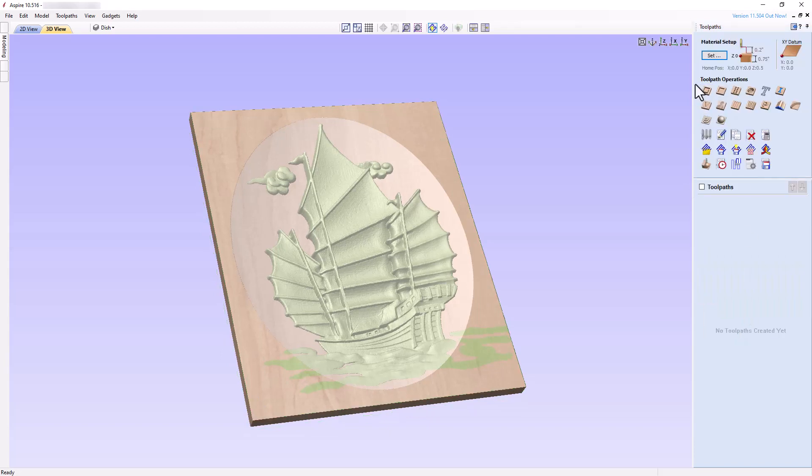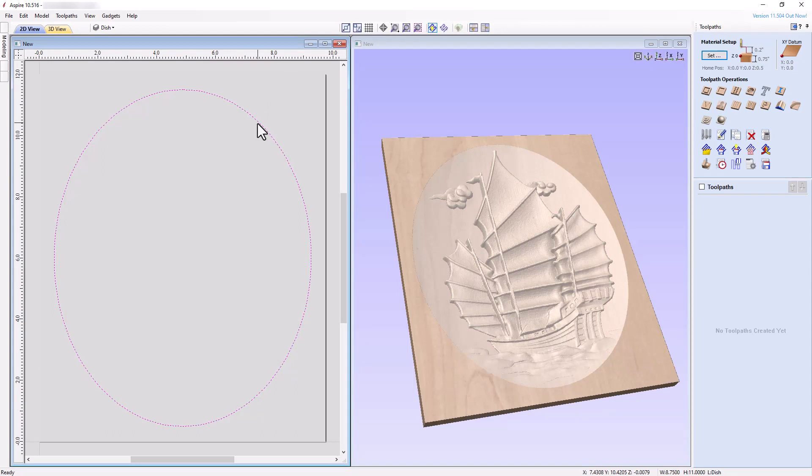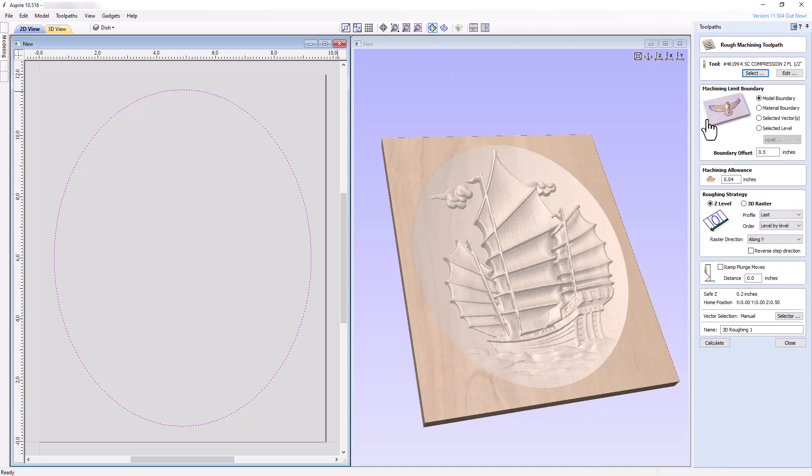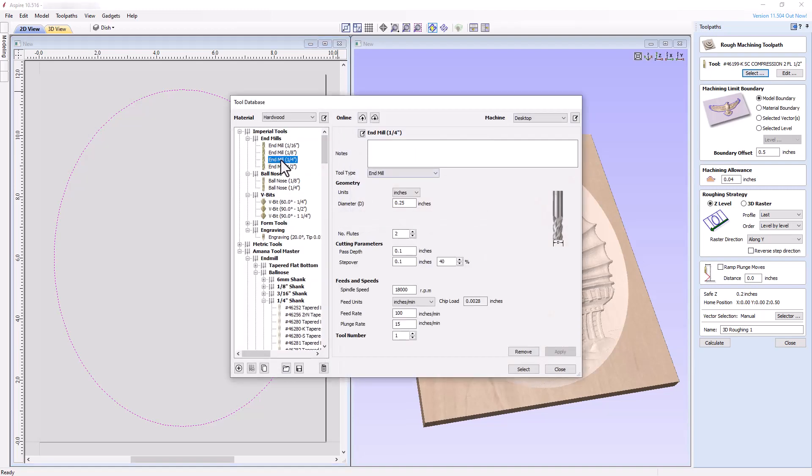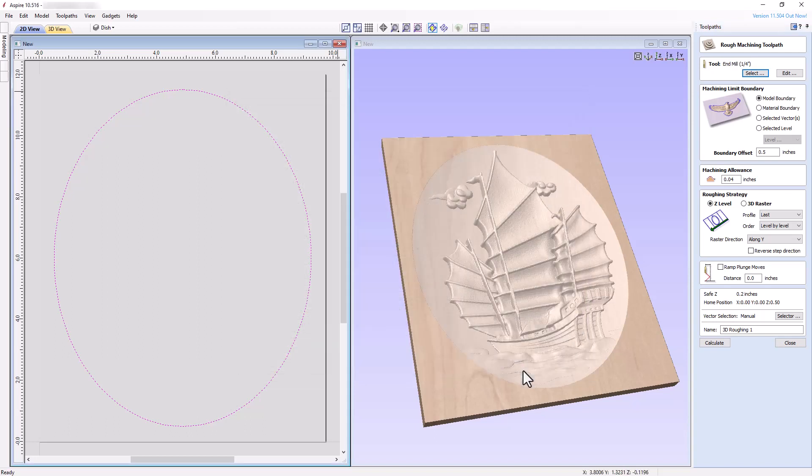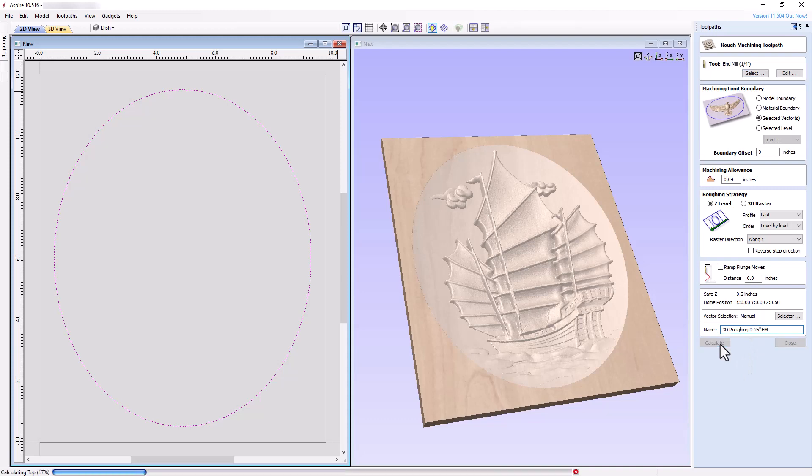Tile the 2D and 3D views vertically, select the ellipse vector, and then select the 3D roughing toolpath. Choose a quarter inch end mill and make certain the settings are safe and appropriate for your machine. Set the machining limit boundary to selected vectors with no boundary offset. Set a small machining allowance of 0.04 inches, choose a Z-level roughing strategy with raster direction along the Y-axis, leave ramp plunge moves unchecked, name the toolpath appropriately, and calculate the toolpath.